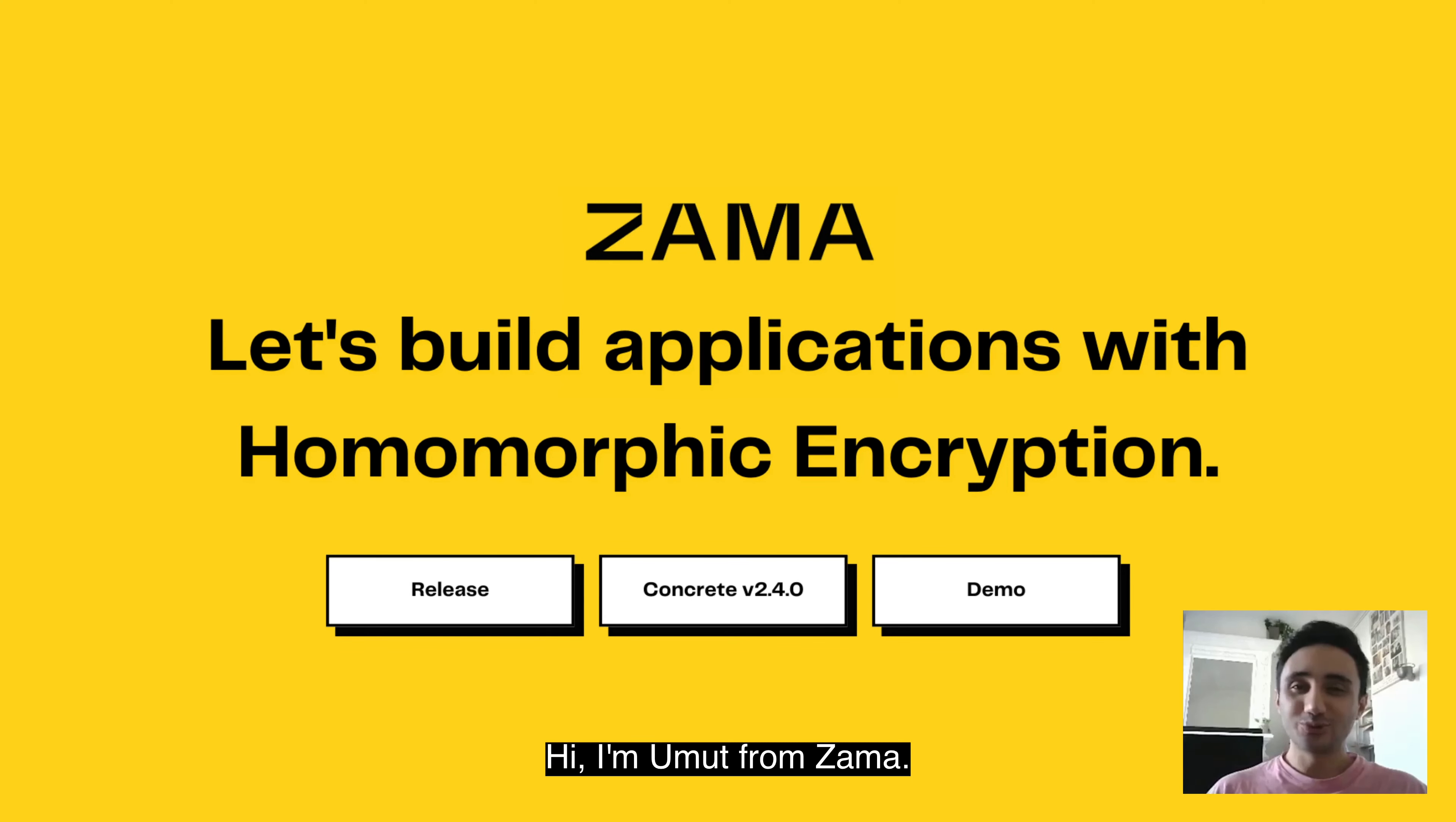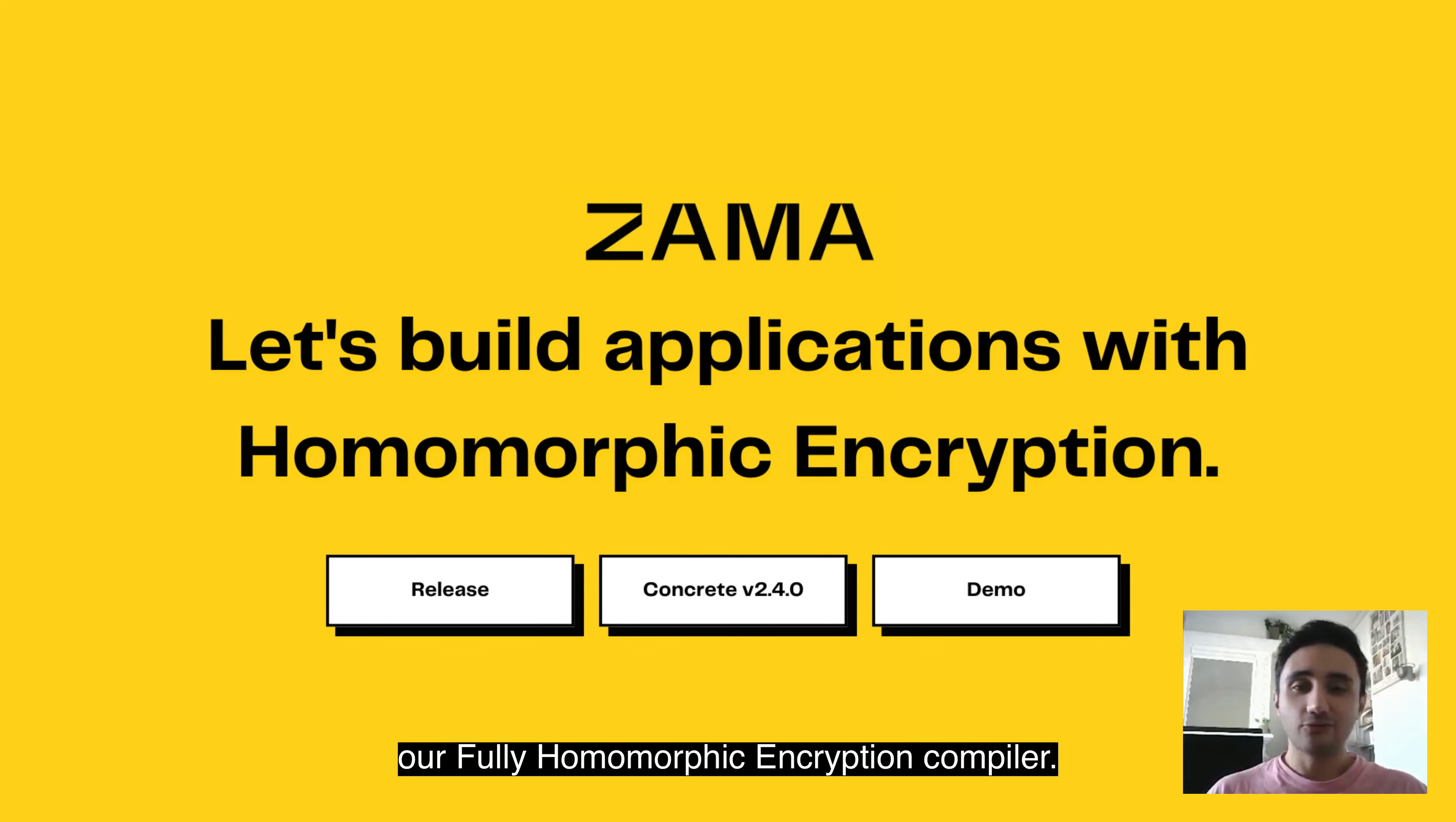Hi, I'm Umut from Zama. I'm working on Concrete, our fully homomorphic encryption compiler.